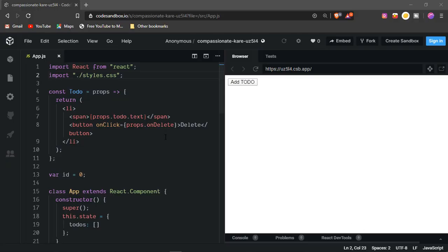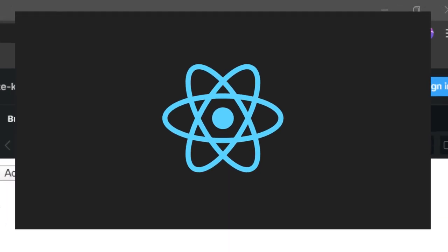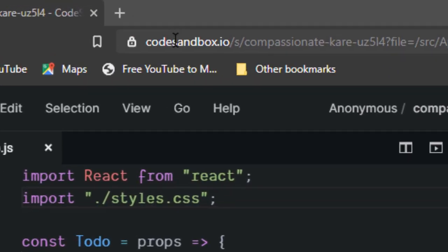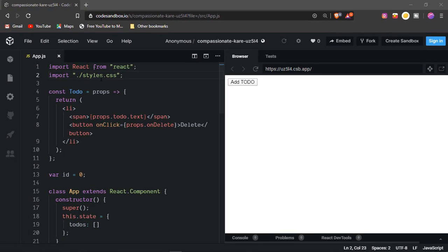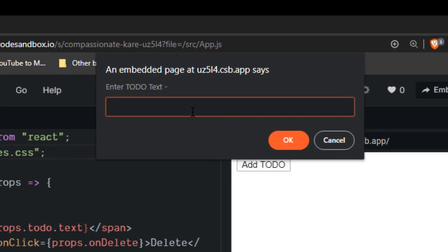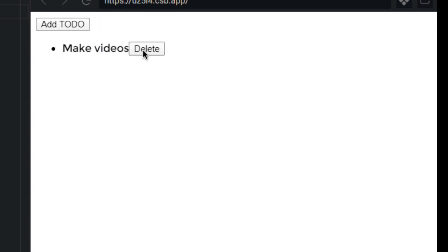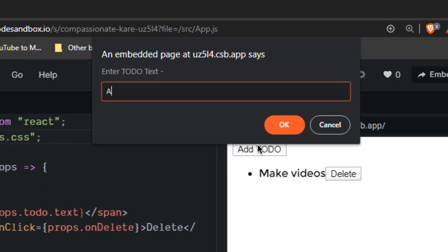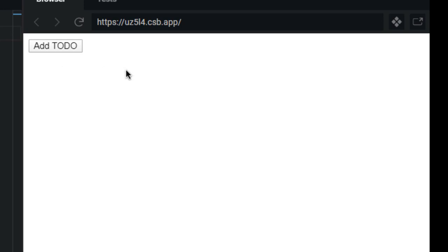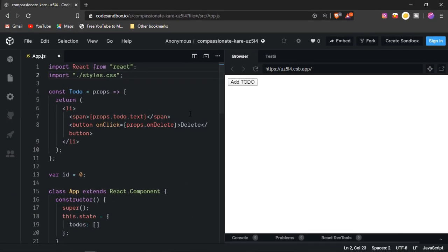Hey guys, welcome to another tutorial. This is a different tutorial today — I want to teach you how to make a to-do application in React. I'm not using VS Code, I'm using CodeSandbox to get the live preview of how React is working and also so I don't need to get all the packages downloaded. When you click on the button it asks you for a prompt, you enter something, it creates a list item with the name and a delete button. This is mainly for beginners — I'm also learning React and wanted to expand my knowledge.